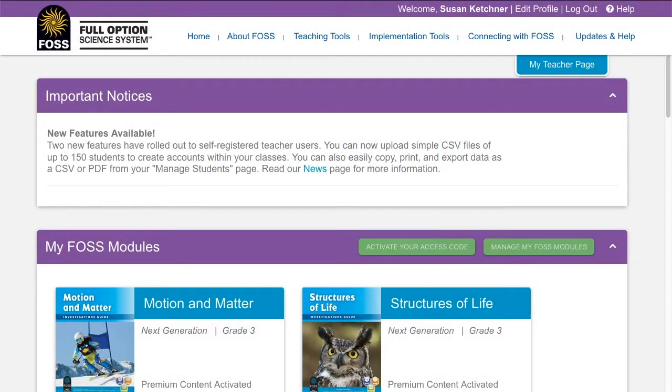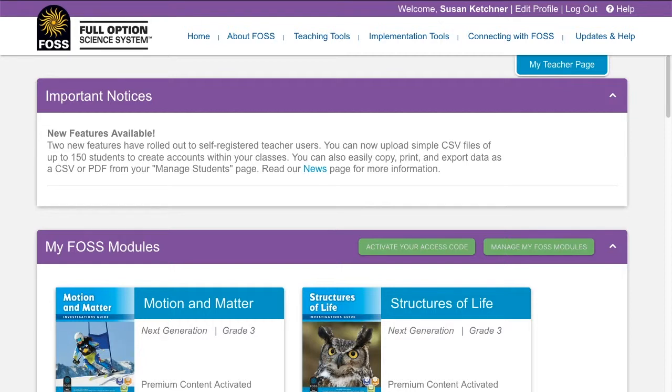Self-registered teachers can now upload a CSV or comma delimited file of their class rosters to FOSSweb in order to quickly create a class with individual students.